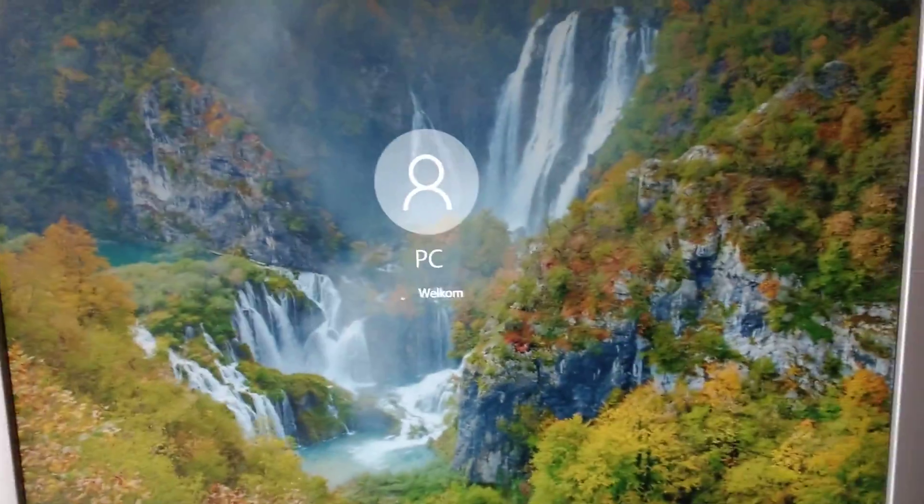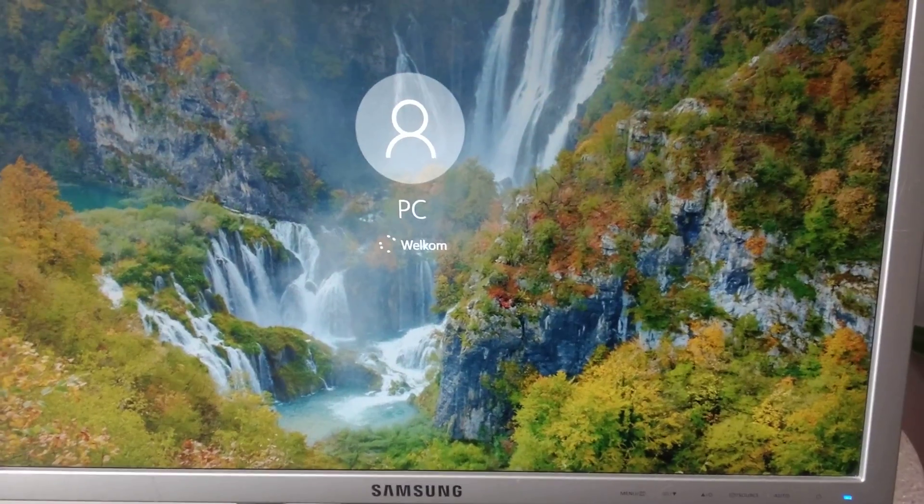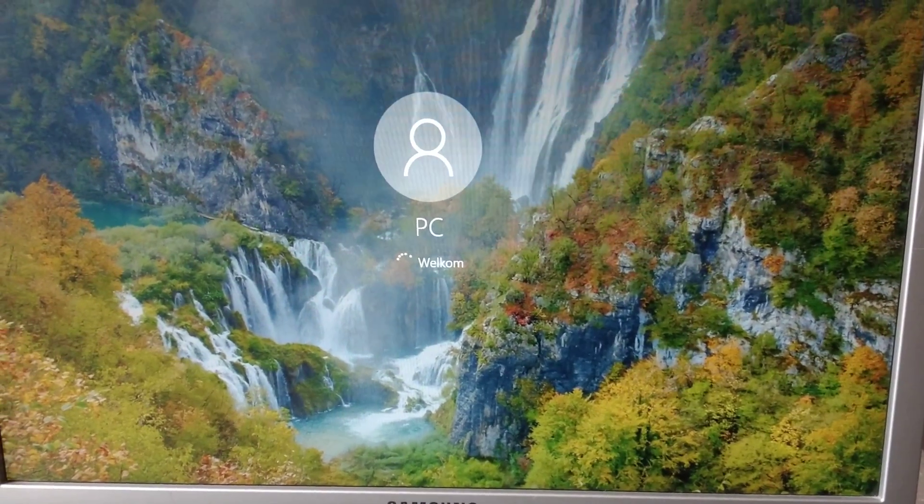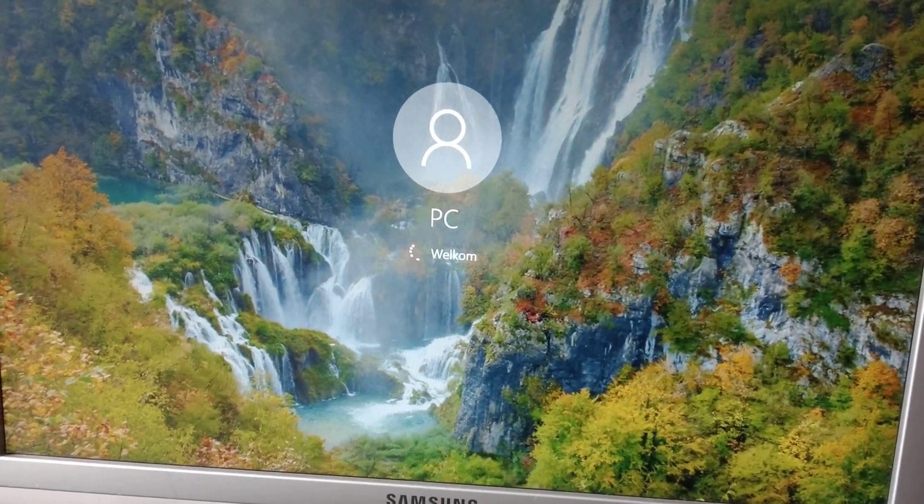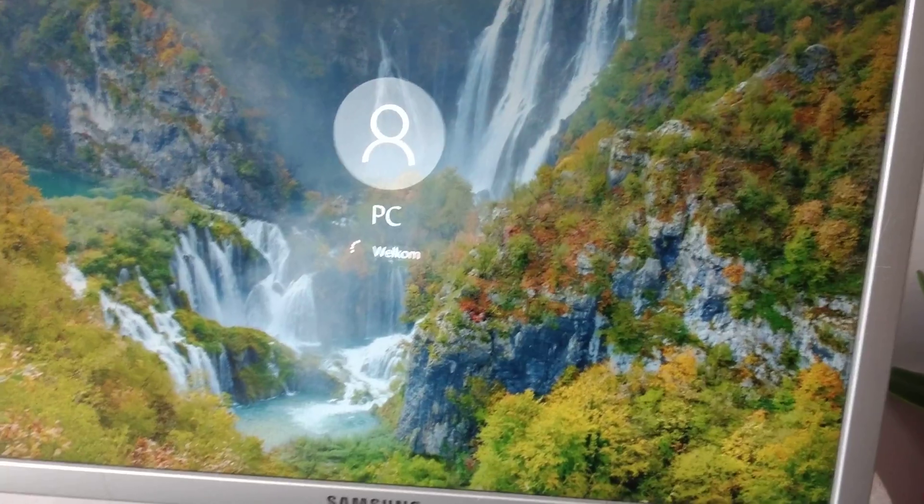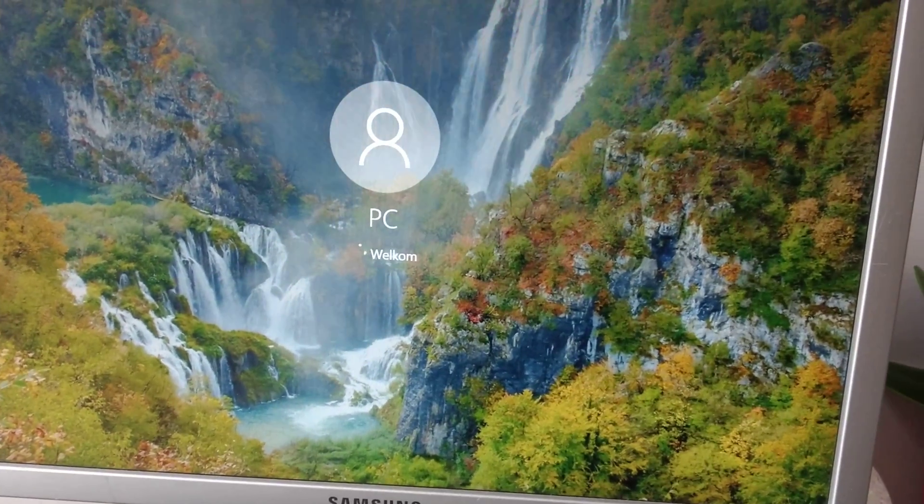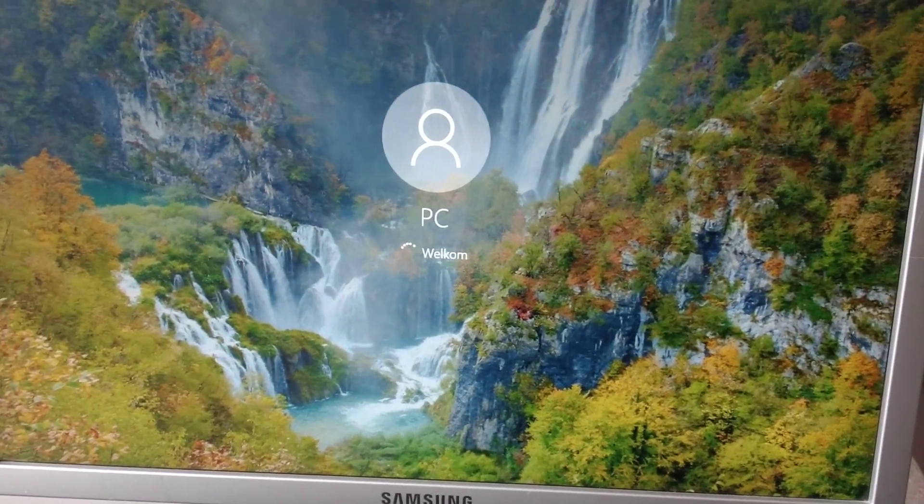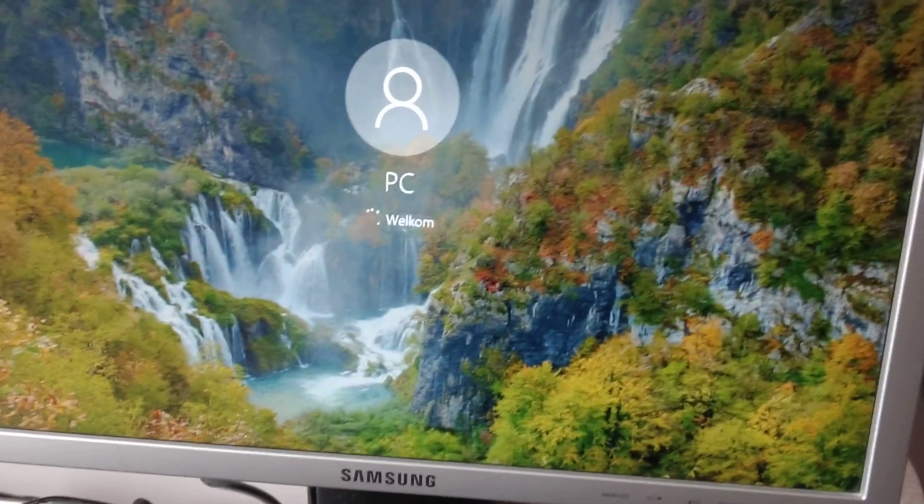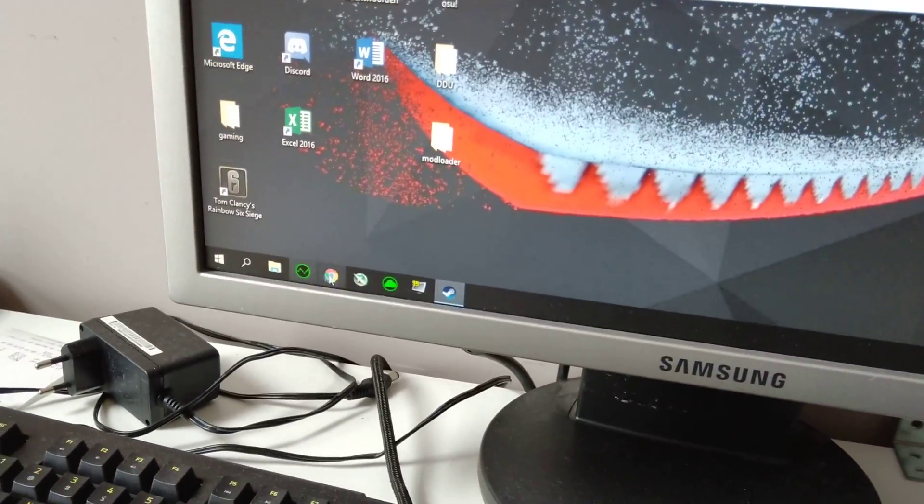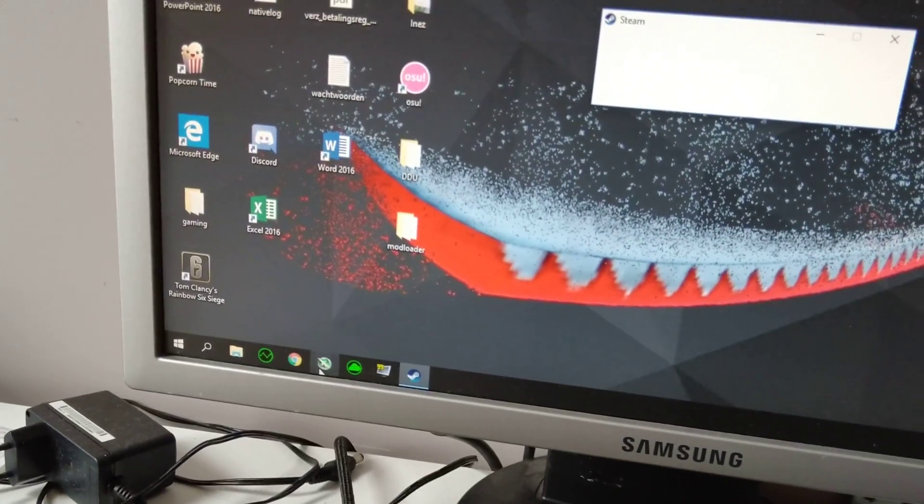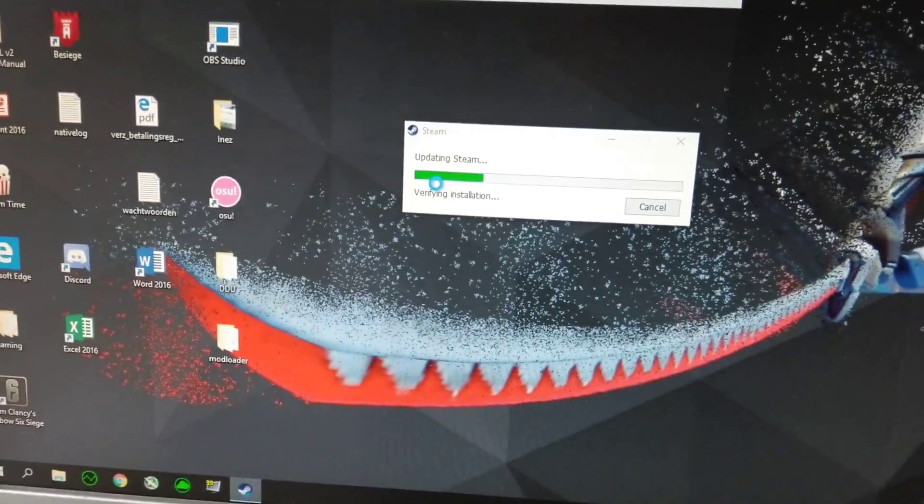So now we're booting into Windows. Okay, so now we want to open up MSI Afterburner.